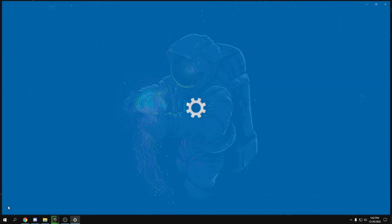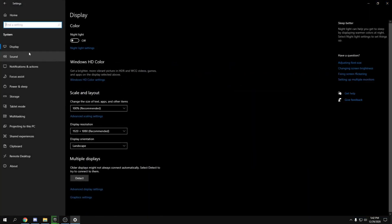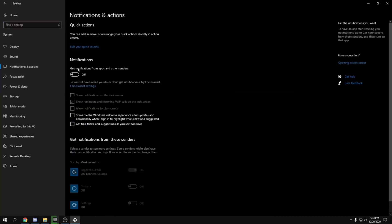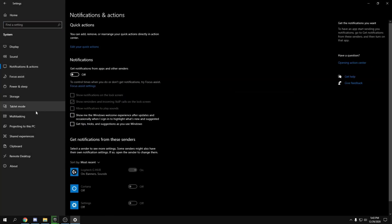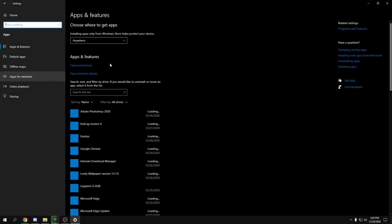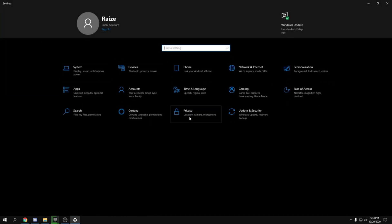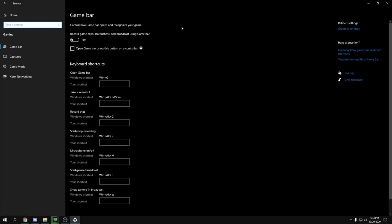Go to your Windows Settings, then System, then Notifications, and turn all notifications off. Then go back and go to Apps, then Startup, and disable all startup apps you don't need — keep the ones you need but turn off most unnecessary ones.